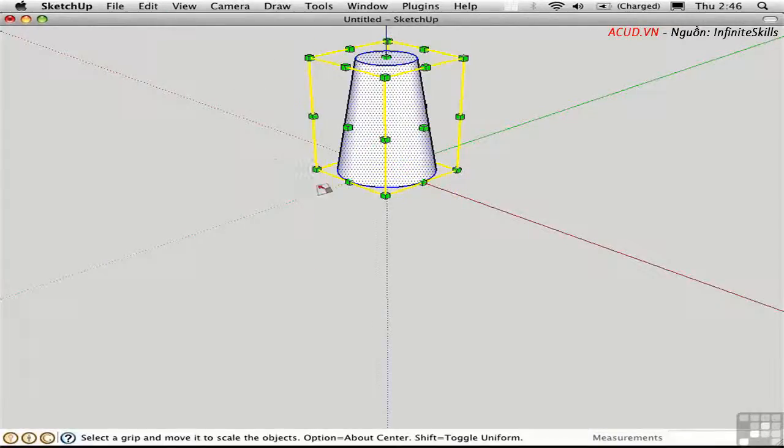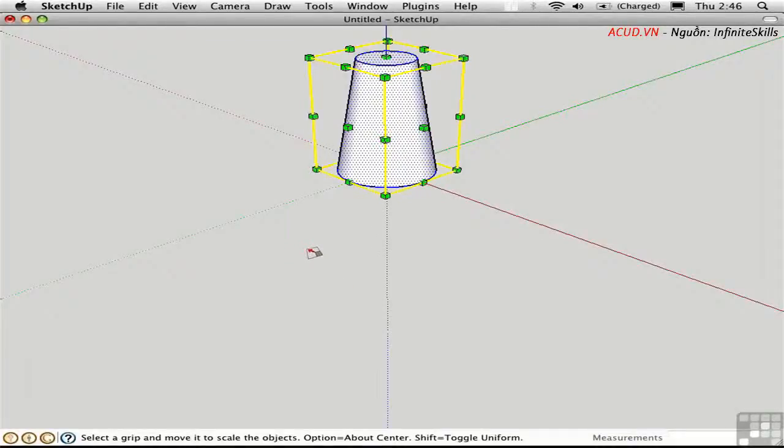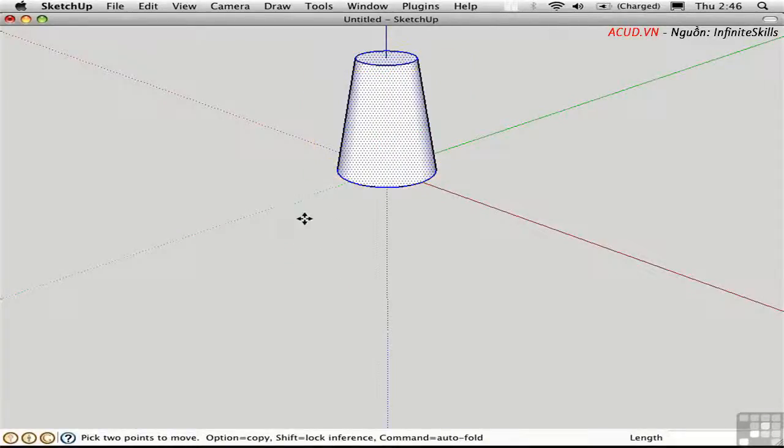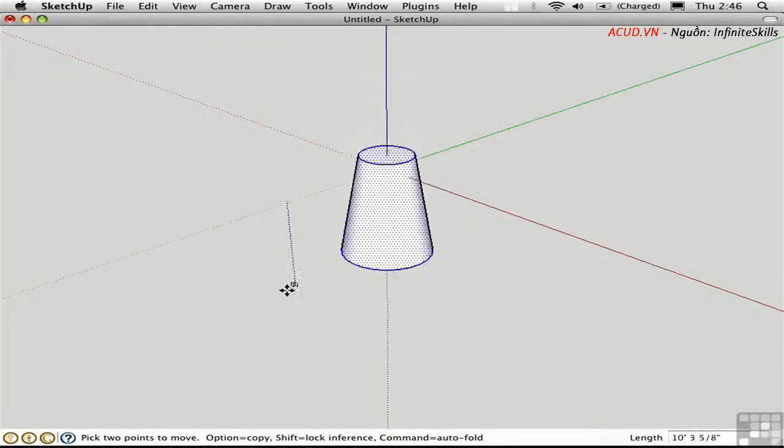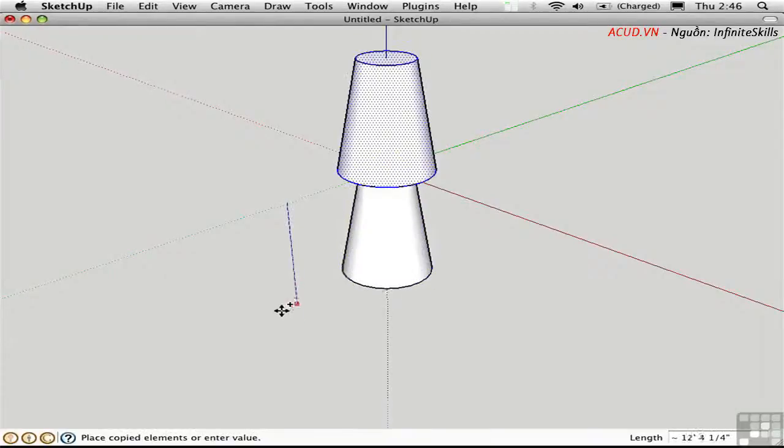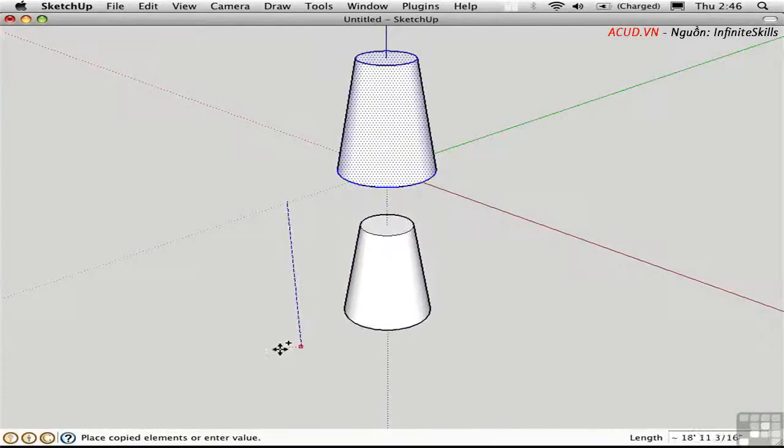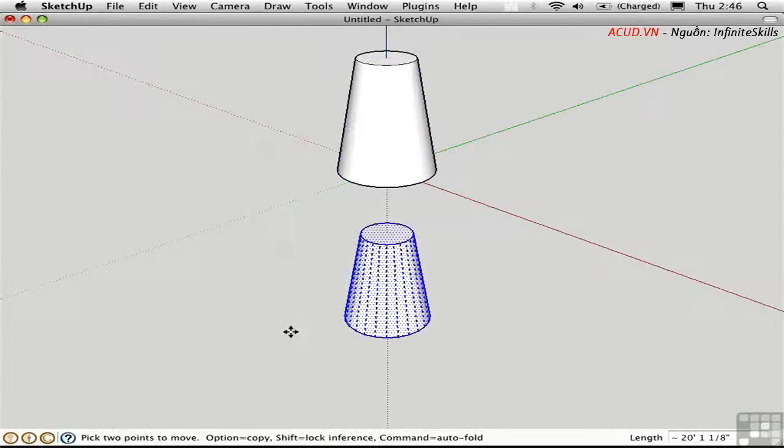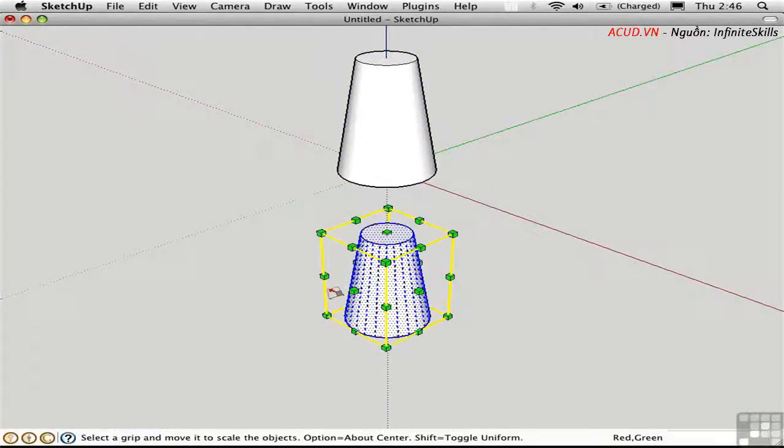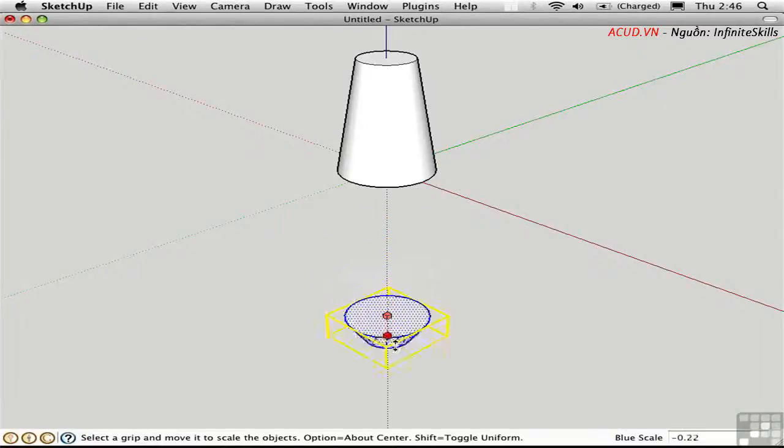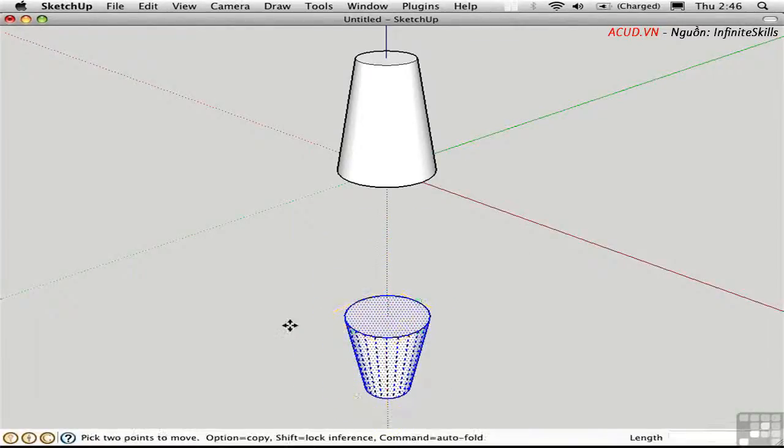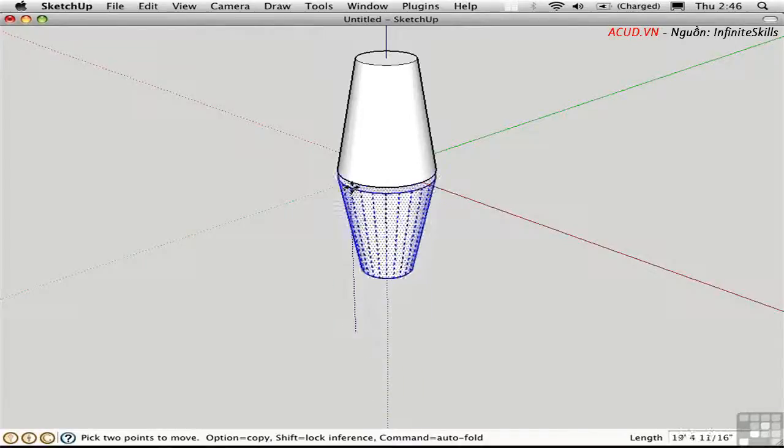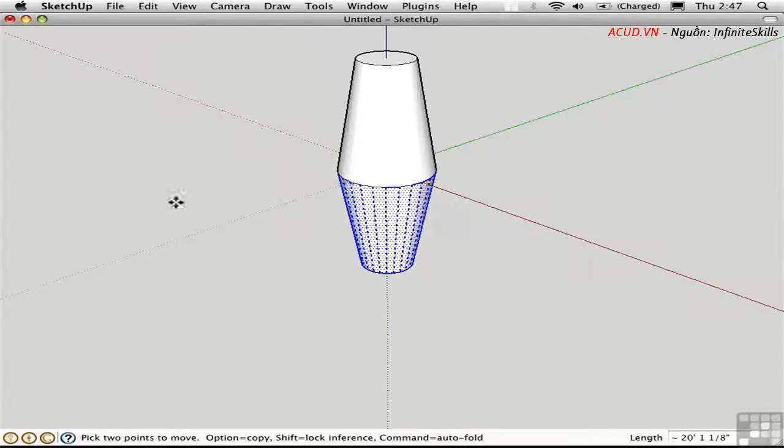So the key to creating a mirror is to first move the object and make a copy of it by using the Option key. Then use the Scale tool and drag it down through a scale of negative 1. Then use the Move tool again to move the object up so that it matches up with your original object.